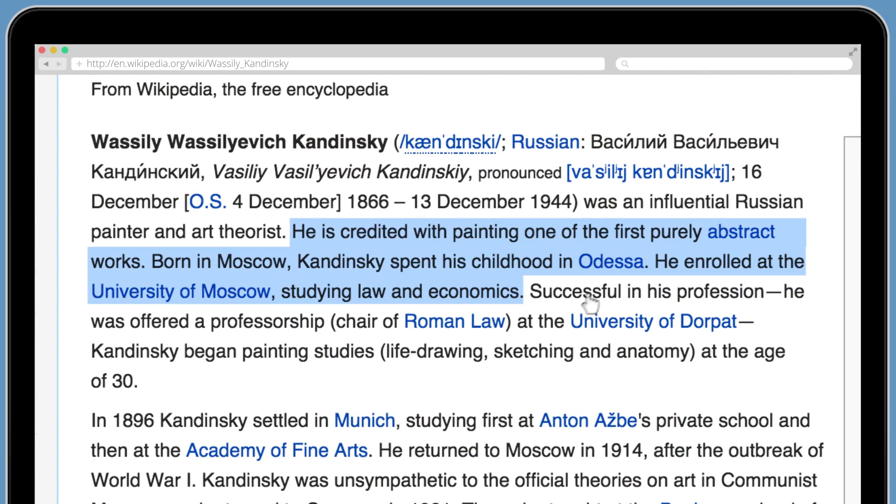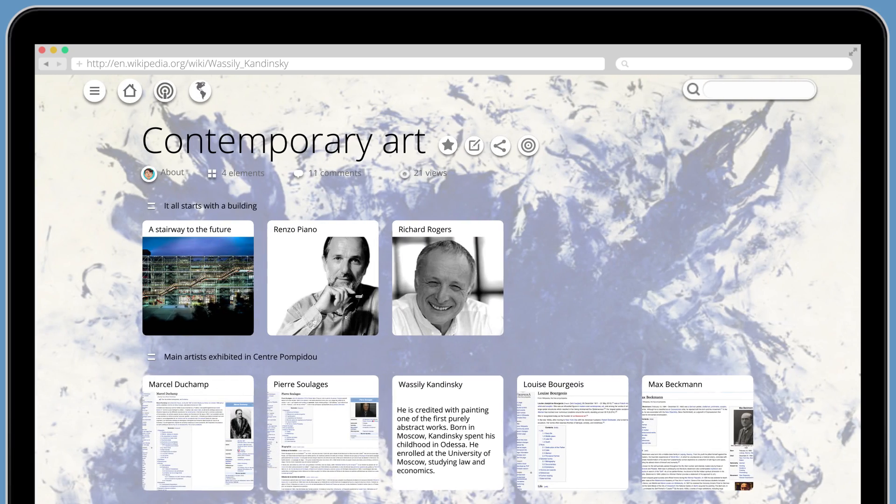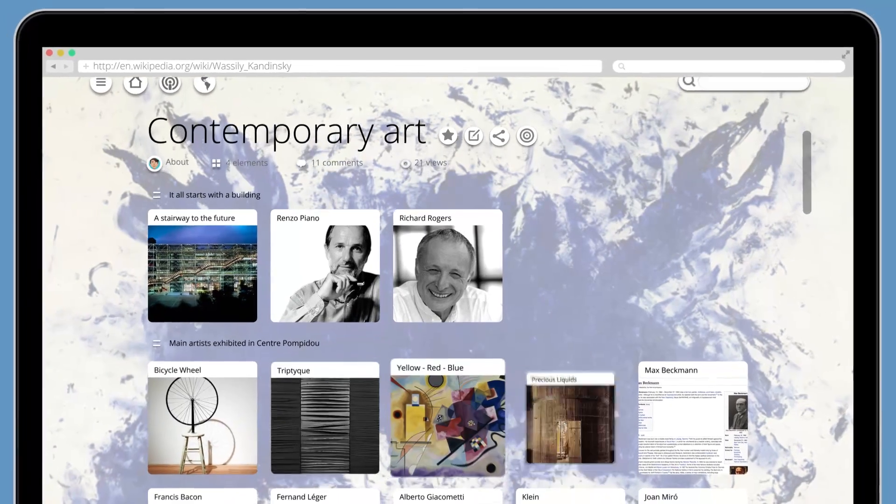Thanks to our new web and app extensions, you can do all of this outside of Pearltrees and Remix everything, everywhere.